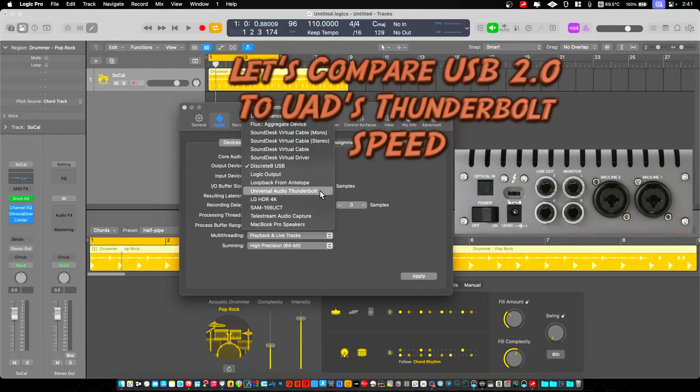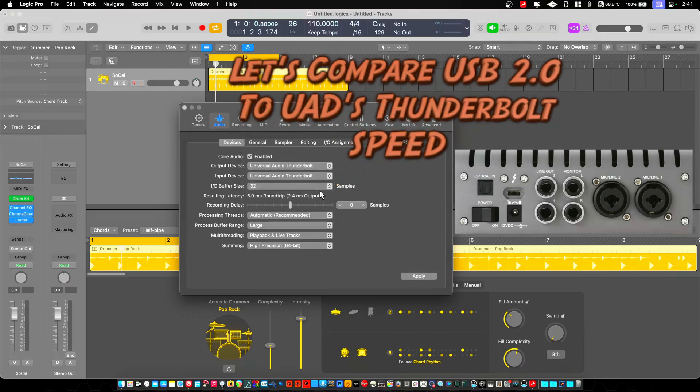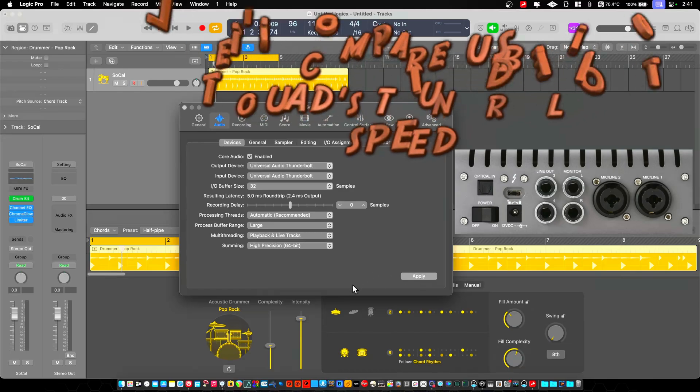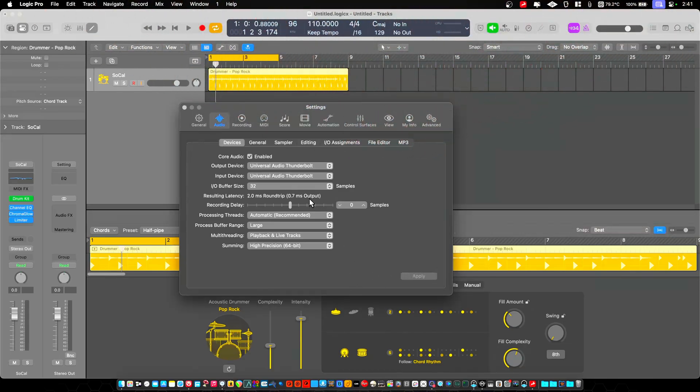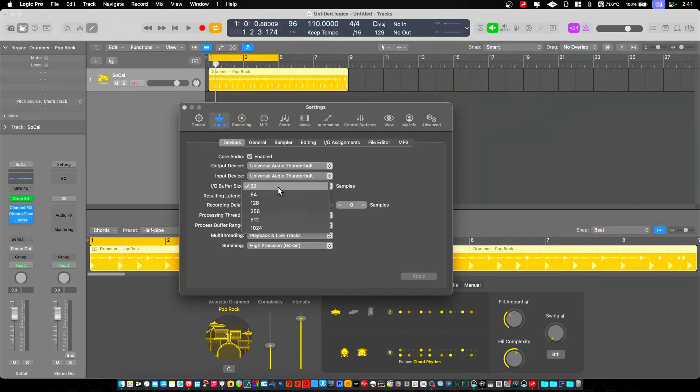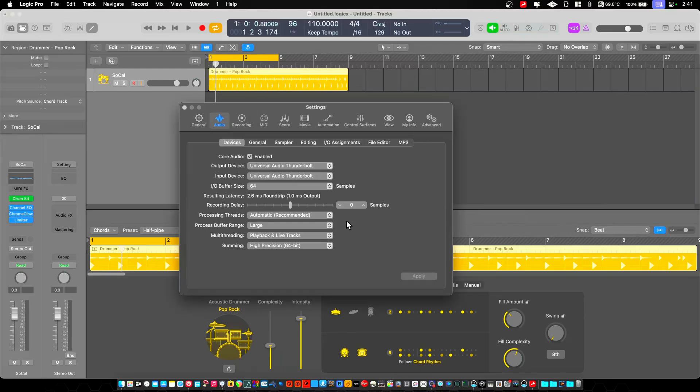Let's look over at Universal Audio's Thunderbolt. I'm comparing the Antelope's USB to the UAD's Thunderbolt. Their 32 is 2 milliseconds. So a 32 buffer is 2 milliseconds. At a buffer size of 64, we're looking at 2.6 milliseconds. 4 milliseconds at 128.